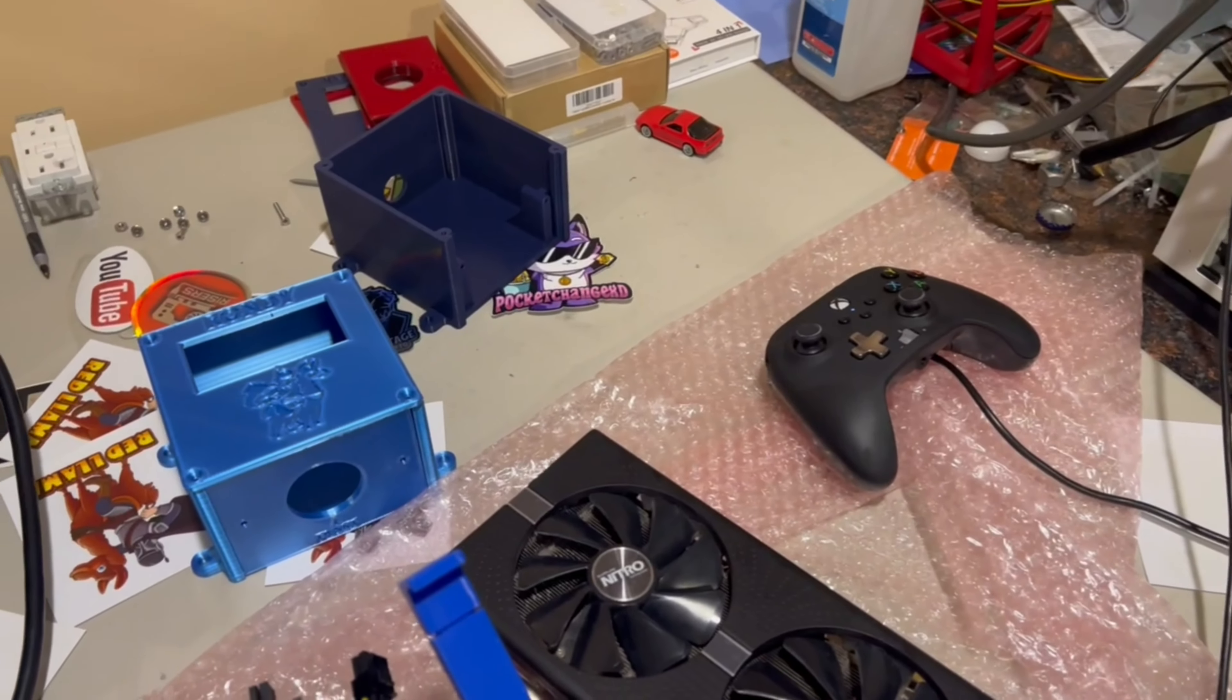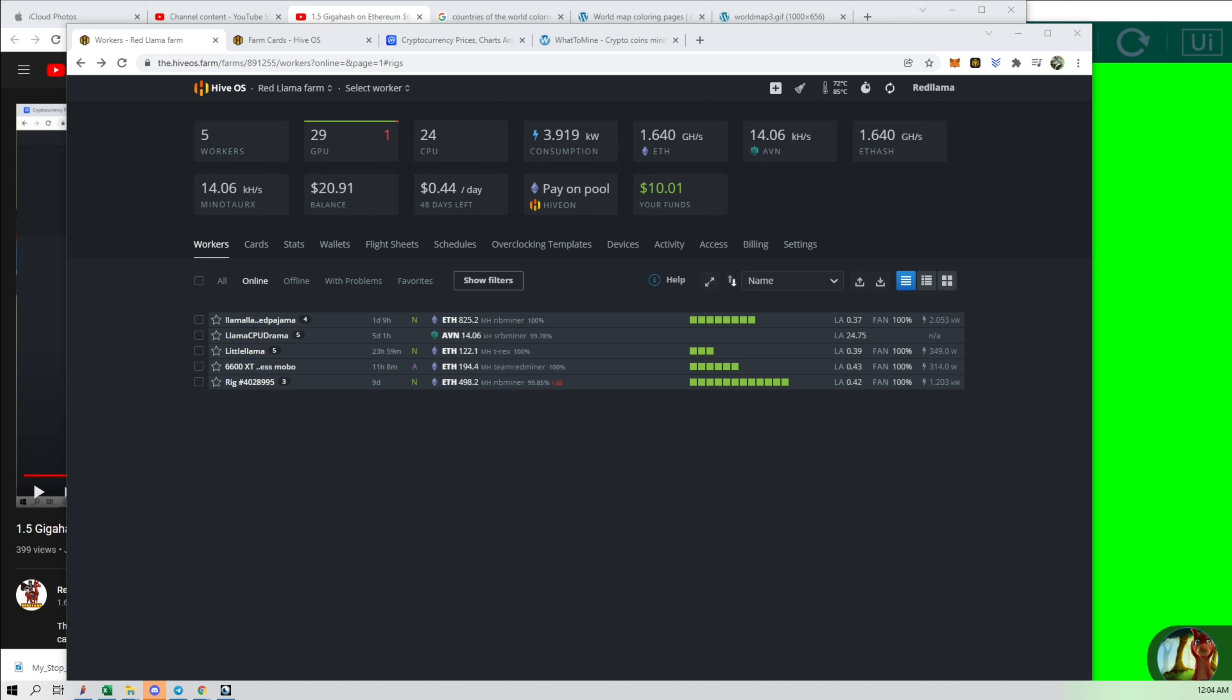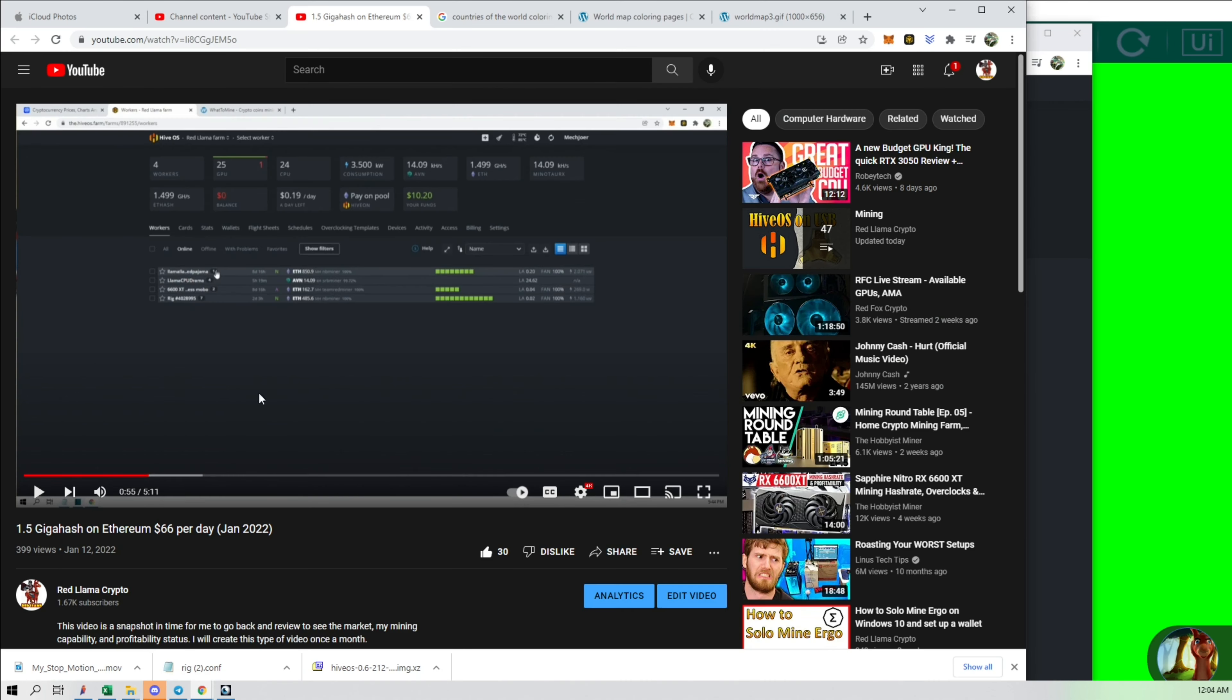The only thing that's not accounted for is the 580 and those other two cards there. Let's take a look at HiveOS now. All right guys, we're here on HiveOS now so we can take a look at the cards that I currently have. I have four rigs. We added an extra rig from last month.